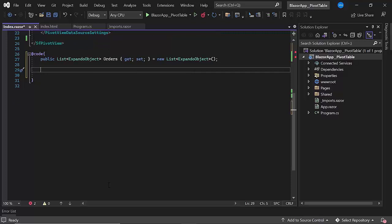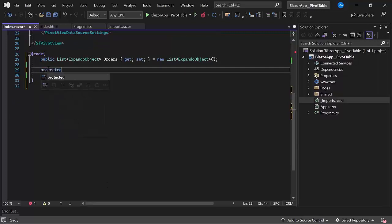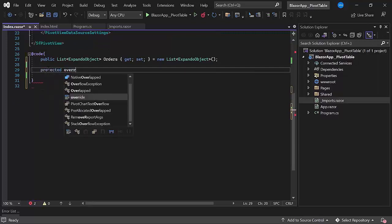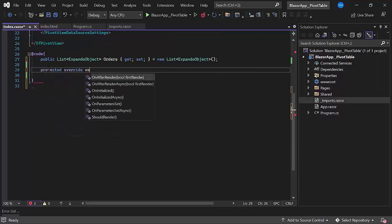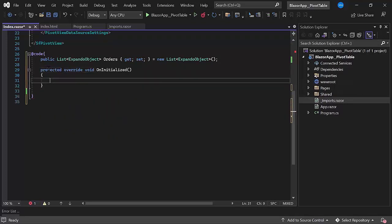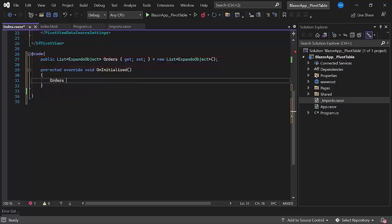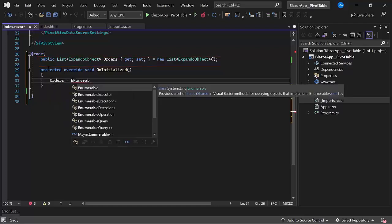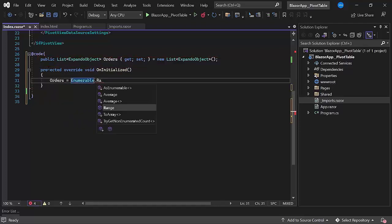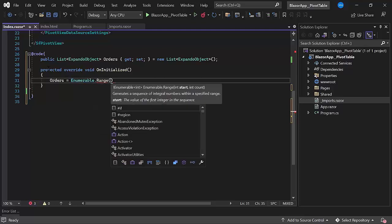Next, I will override the OnInitialized method to generate a list of records for the pivot table. To this orders list, I am going to add 75 records. So, I will use the Enumerable.Range method by setting the range between 1 and 75.